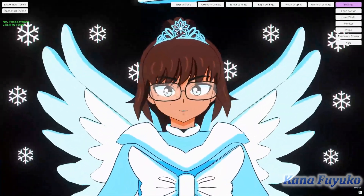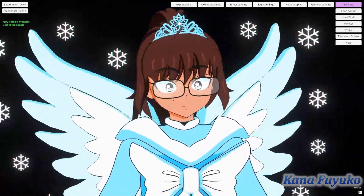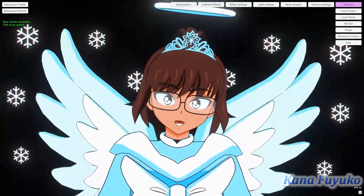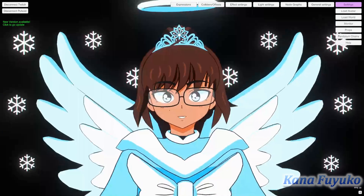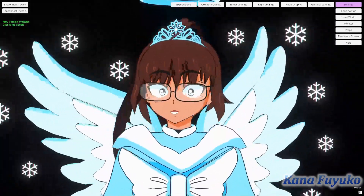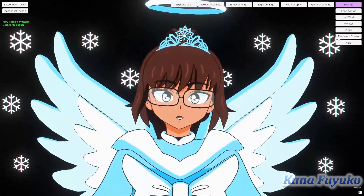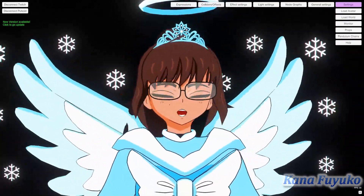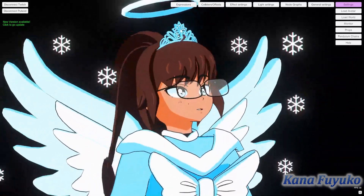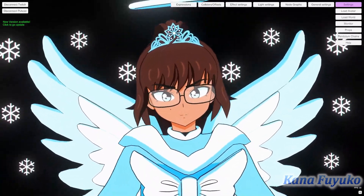Hello everyone, I hope y'all having a lovely day. Have you ever wondered how to have it where in Vinyan you can actually have a channel point redeem where somebody can change your outfit? Or maybe you can have it where you personally want to change into 30 different outfits via hotkey, whether Stream Deck or just simple keyboard hotkey? Or how about having Vinyan automatically load your avatar without always having to click load avatar every time you open the program? Well, I'm going to be teaching you all that.